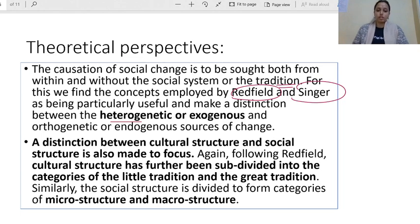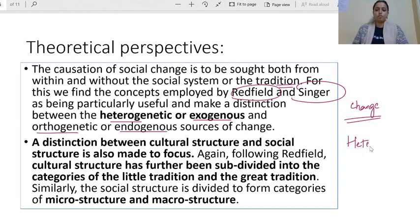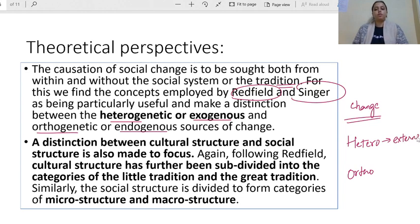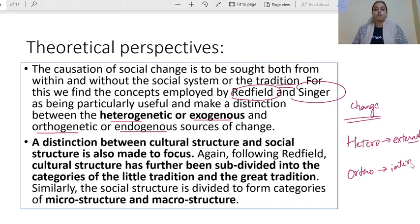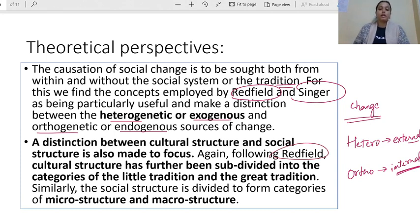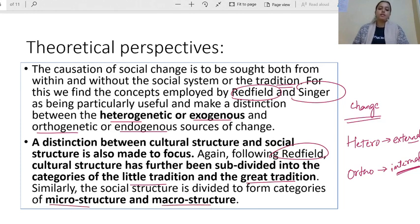His theoretical approaches include important borrowings from Robert Redfield and Milton Singer to understand tradition. He distinguishes between heterogenetic — exogenous — and orthogenetic — endogenous — sources of change. So society has two types of change: heterogenetic, where change comes from an external source outside the society; and orthogenetic, where change arises from within the society due to internal reasons. He also incorporated Redfield's idea of 'little tradition' and 'great tradition' into his own theory.